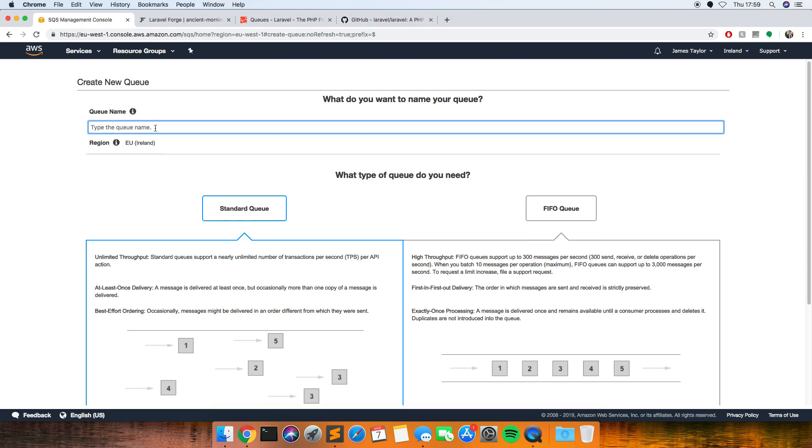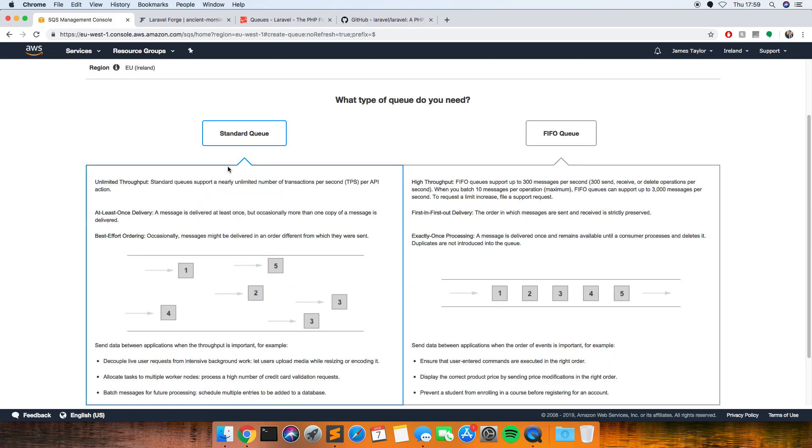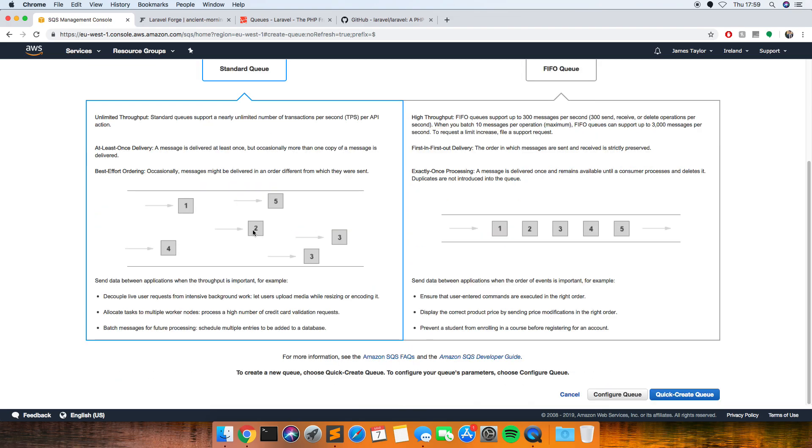And then what you want to do is put a queue name in here, so I'll just put test queue and just leave it as a standard queue, and then click create.